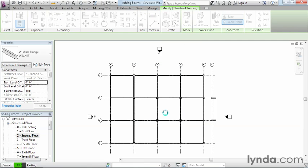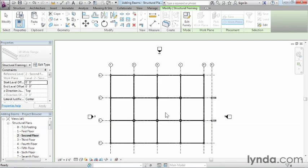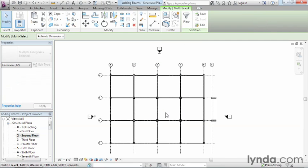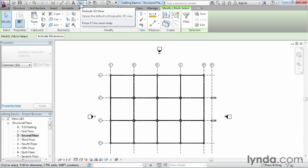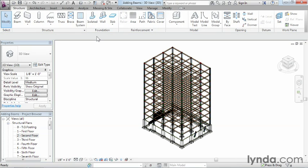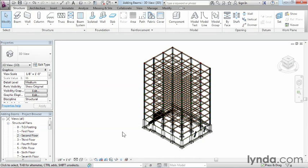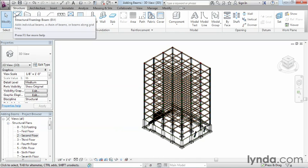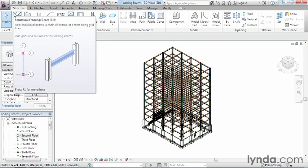Now it might take a few seconds here, but once it finishes processing, feel free to come up here to the 3D view and click on that. What you'll see is that it's copied that up level by level all the way up to the roof level. So in conclusion, to place your perimeter beams, you just need to leverage the Beam tool up here on the ribbon and select the grids or points where you want to place your beams.